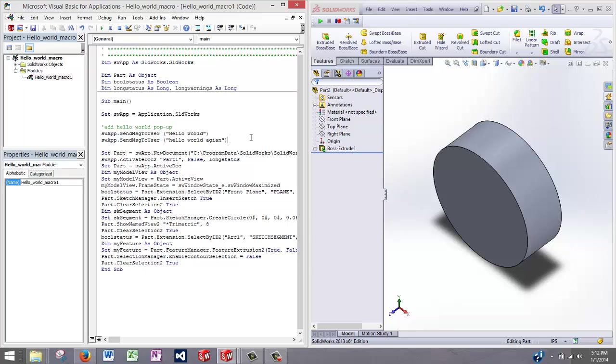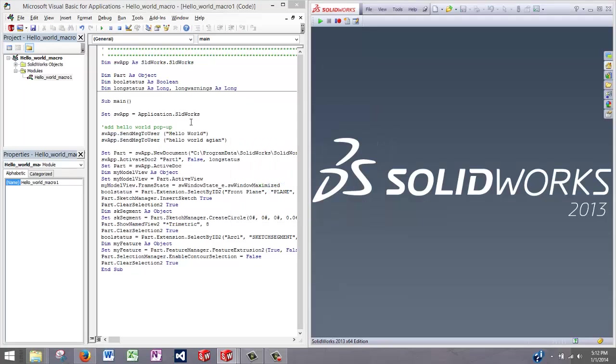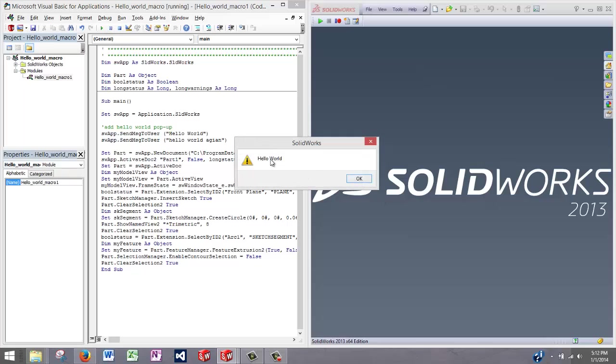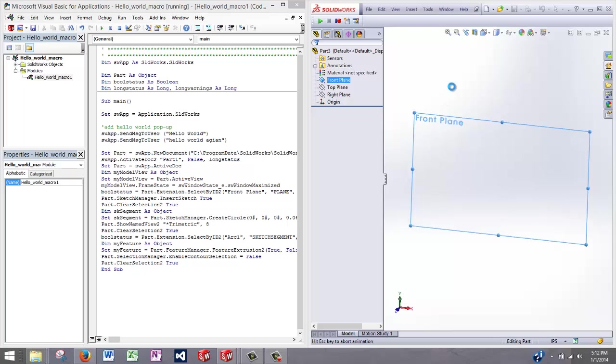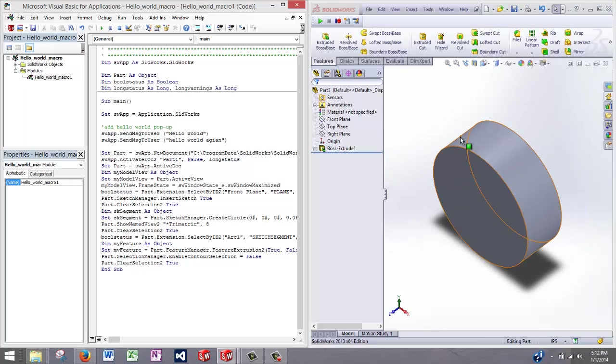So if I run this program again, we should get two pop-up windows in a row. One saying hello world, and another one saying hello world again. Hello world, and hello world again after I run it. And then the rest of the macro will run through.